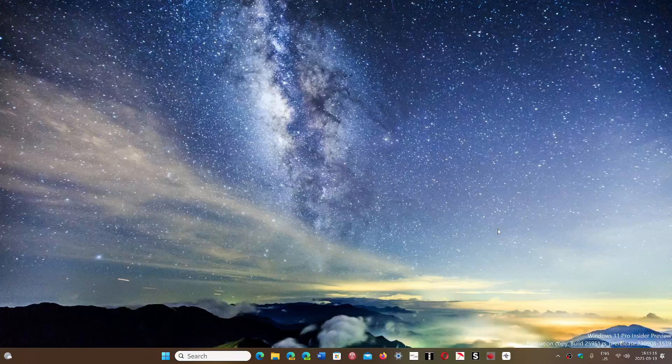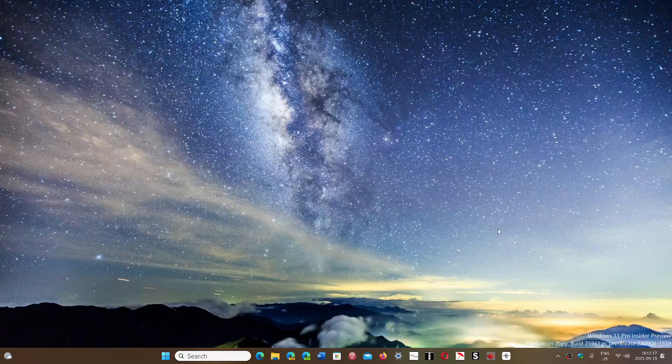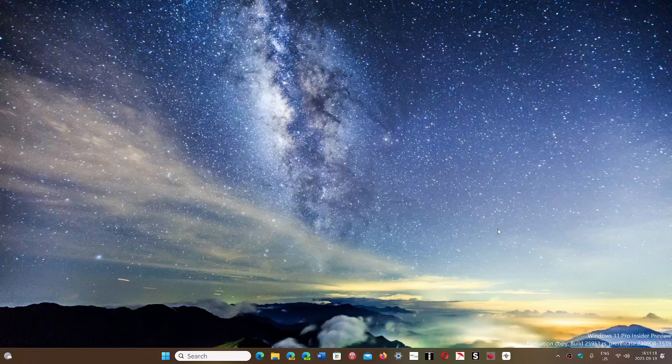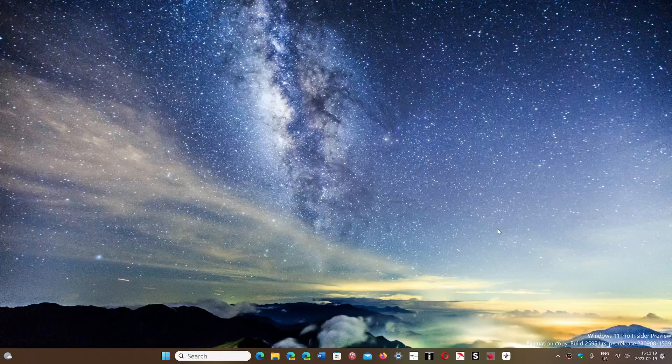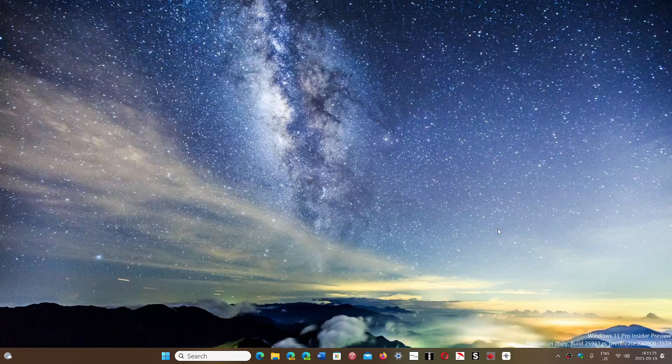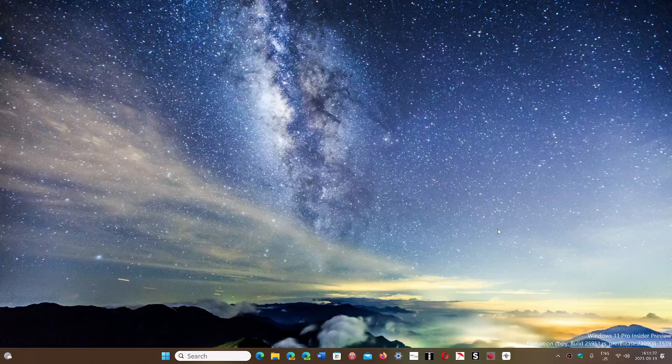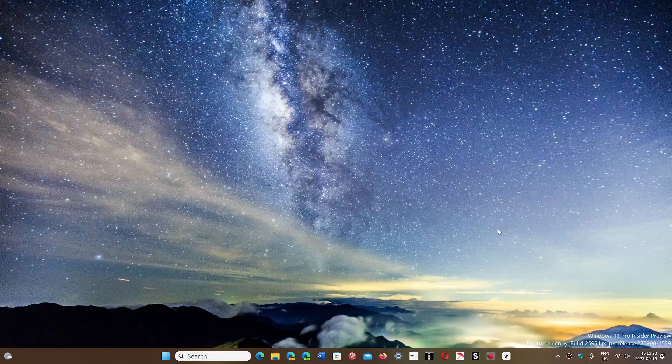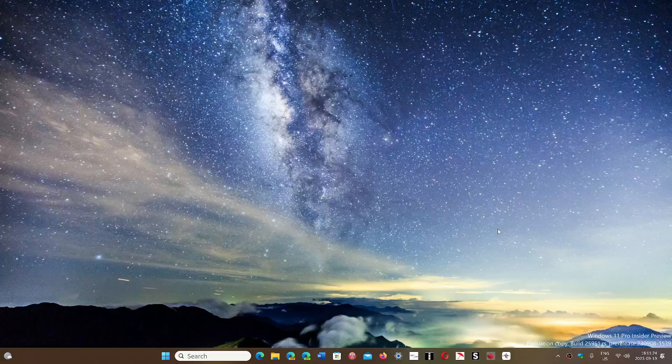Unfortunately, Windows 11 does not give us any tweak or anything that we can do to change the taskbar size.